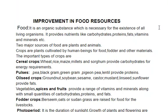Two major sources of food are plants and animals. Crops are plants cultivated by human beings for food, fodder and other materials. Important types of crops are cereal crops — for example, wheat, rice, maize, millet, sorghum. They provide carbohydrates for energy requirements.